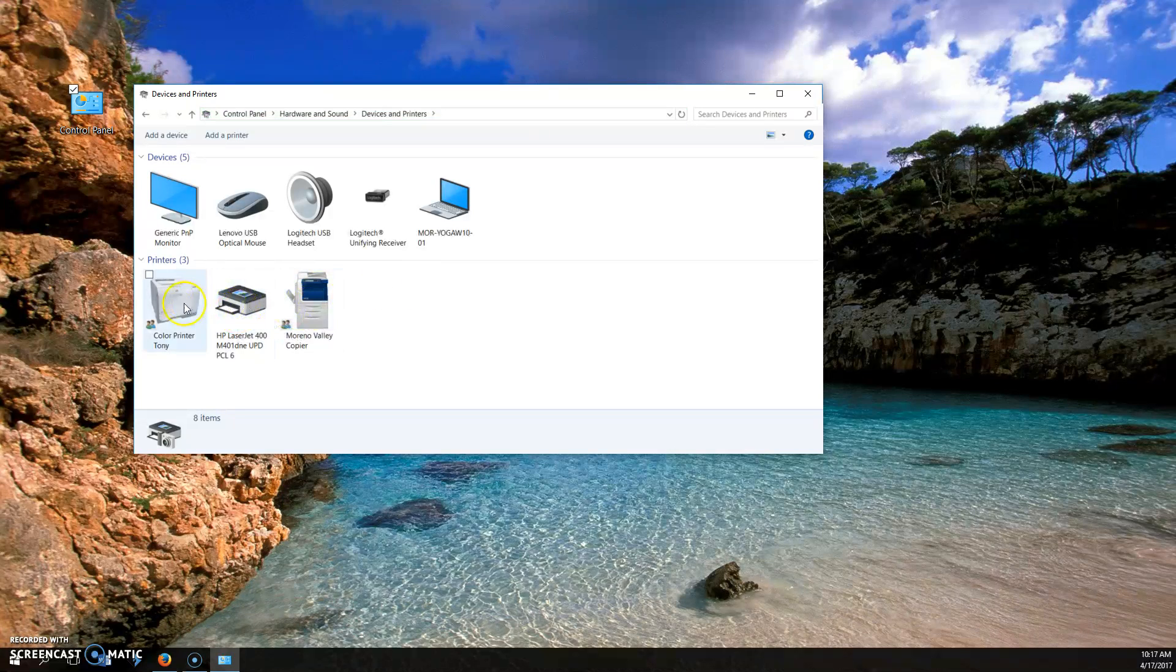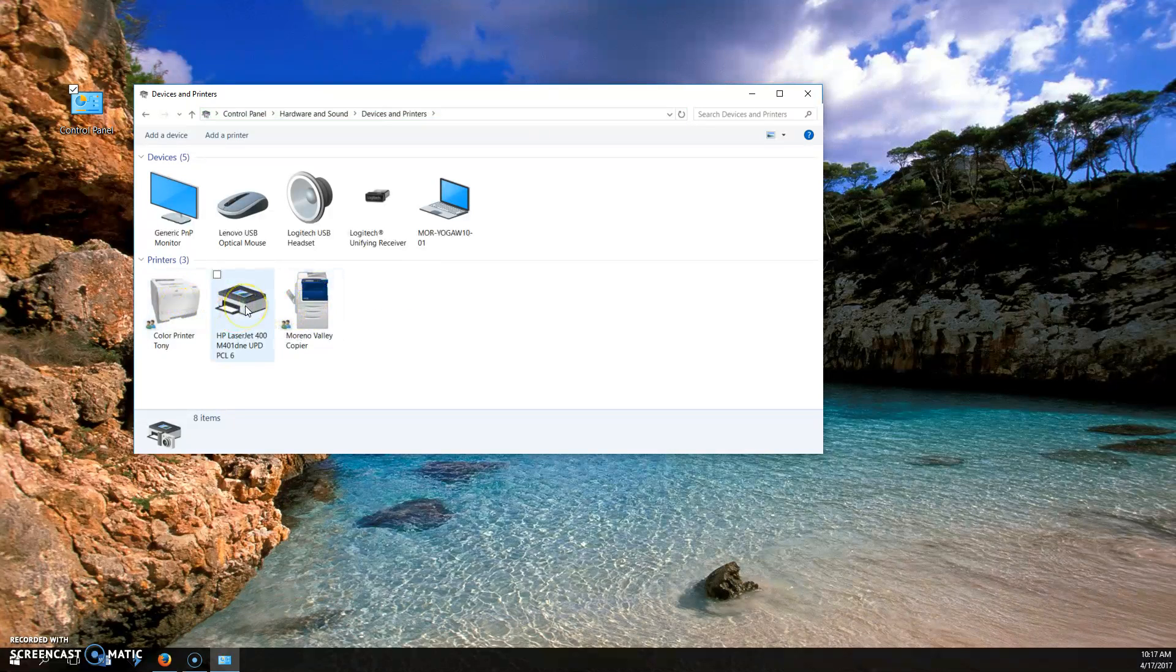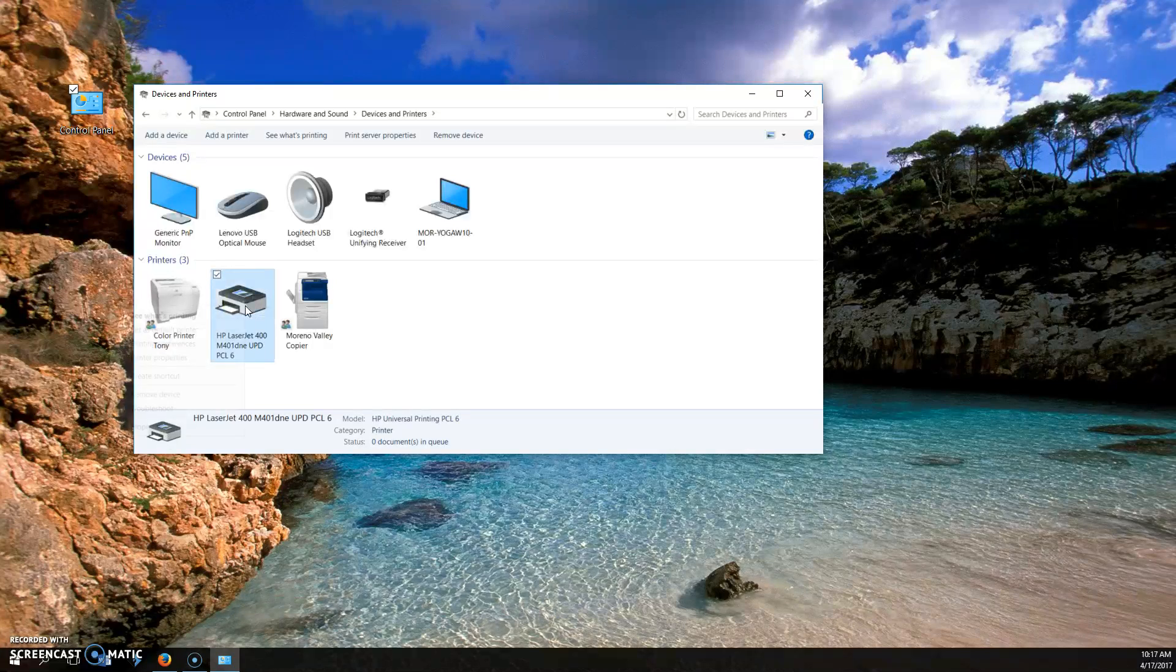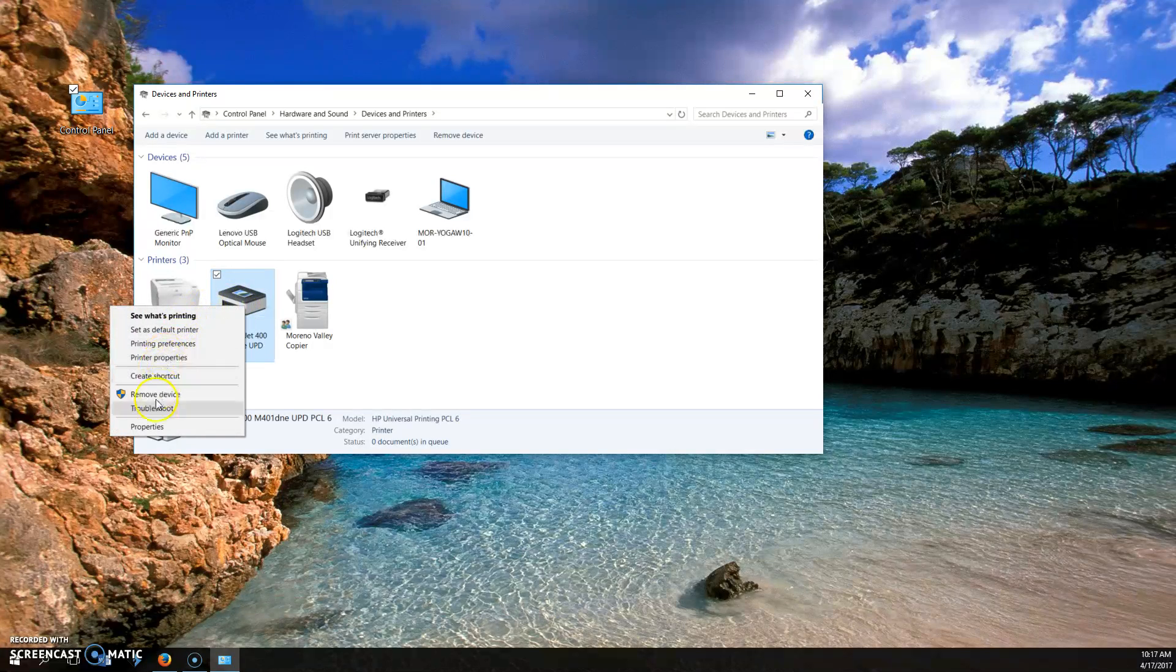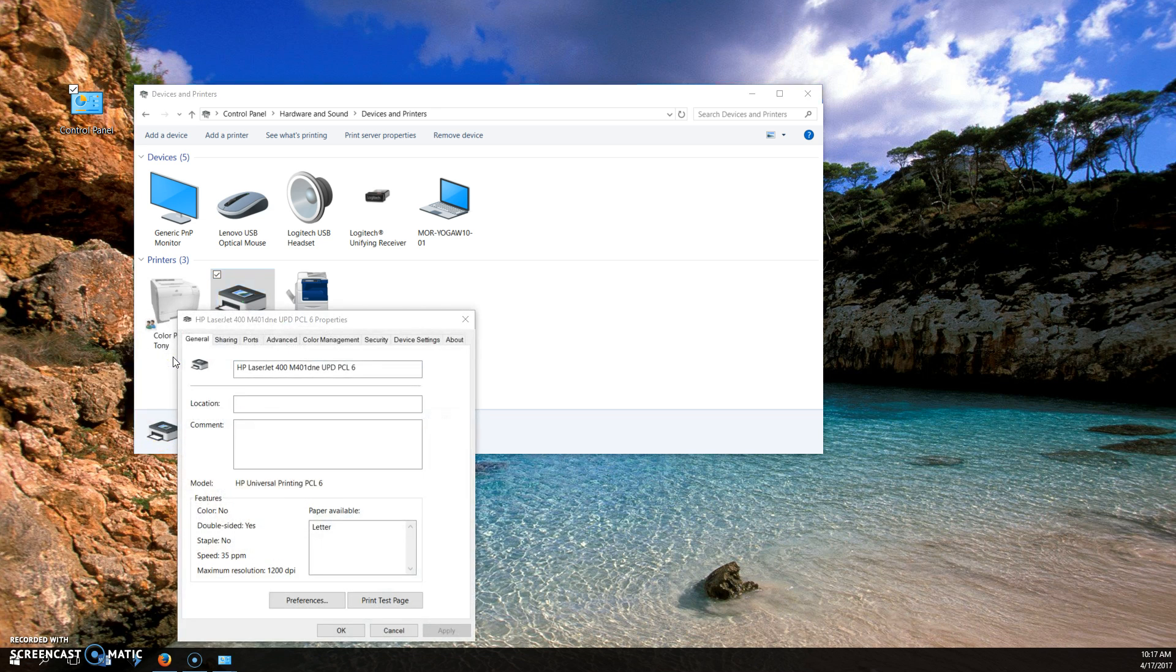You go to the printer that you want to print the test page for. You right-click on it to bring up your options, and you go down to printer properties. Don't go to properties at the bottom. Go to this one right here, printer properties. Click on it, and then down here, you'll see print test page, and you can click on that and get a test page as well.